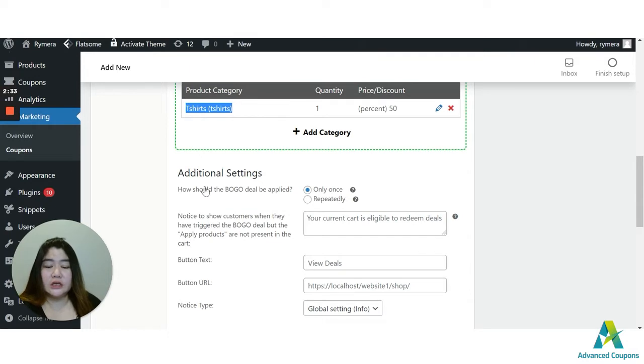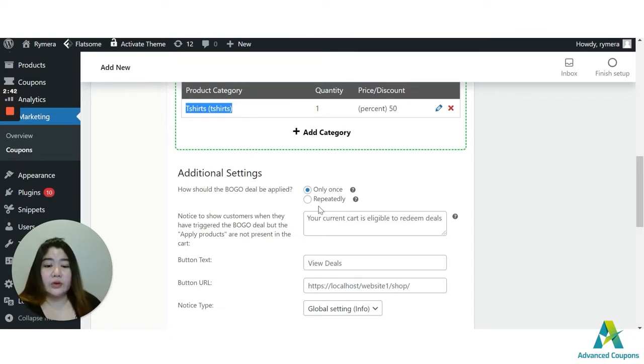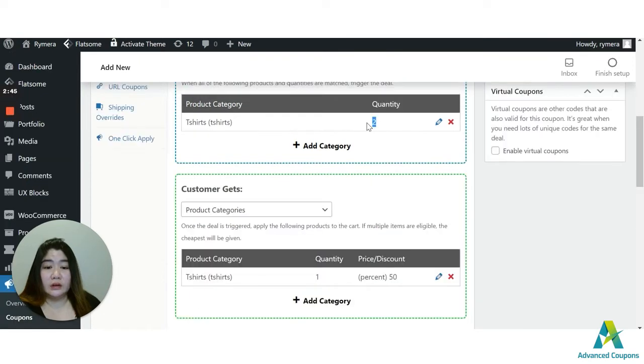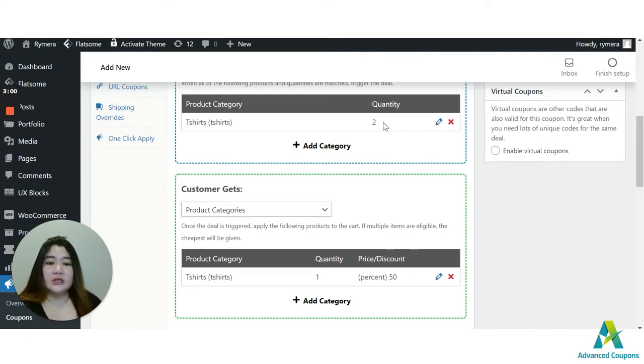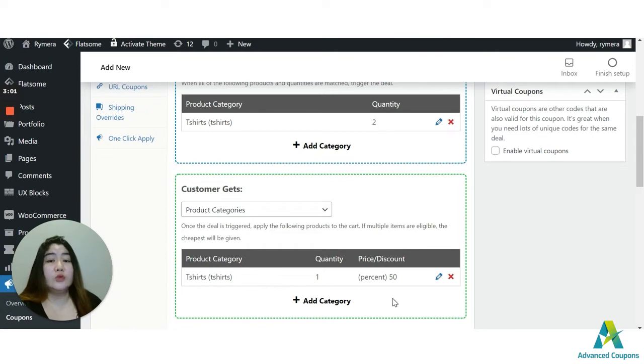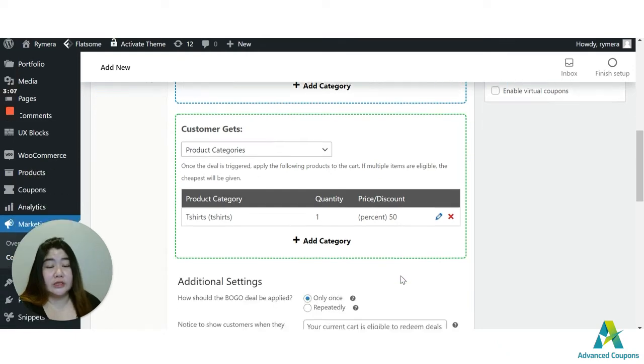For the additional settings of our BOGO, of course, you could use the only once. It means that you could use this coupon one time for this order. Or you could use it repeatedly. It means that, let's say, they already bought two or they have two paying t-shirts in the cart, then they will get one t-shirt for a 50% discount. And then let's say they added this one for four, then they will get two shirts that would have 50% discount.